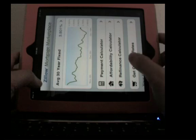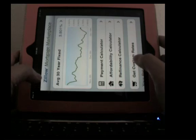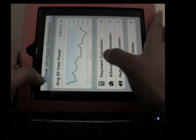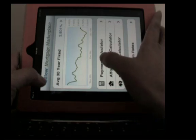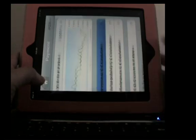They have the payment calculator, affordability calculator, refinance calculator, which is great with working with sellers. So we're going to click payment calculator first.